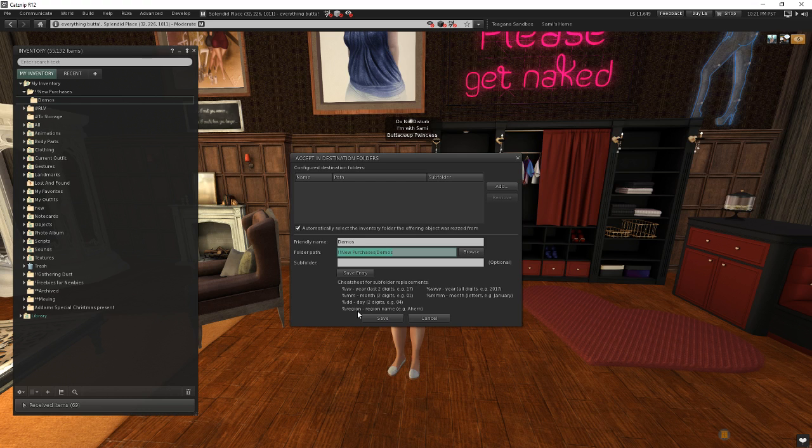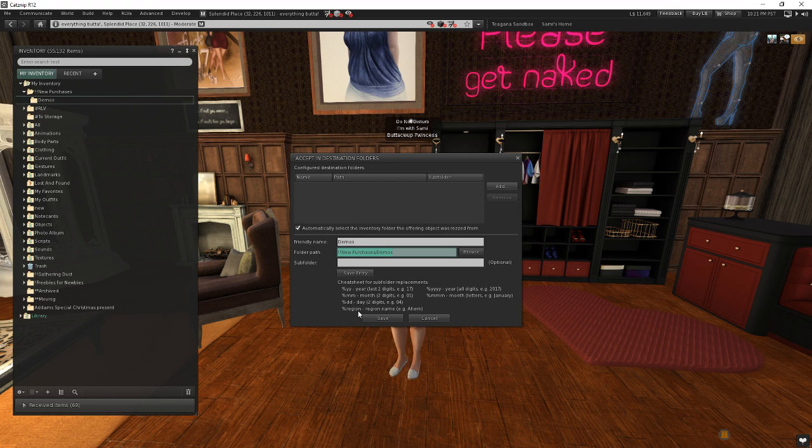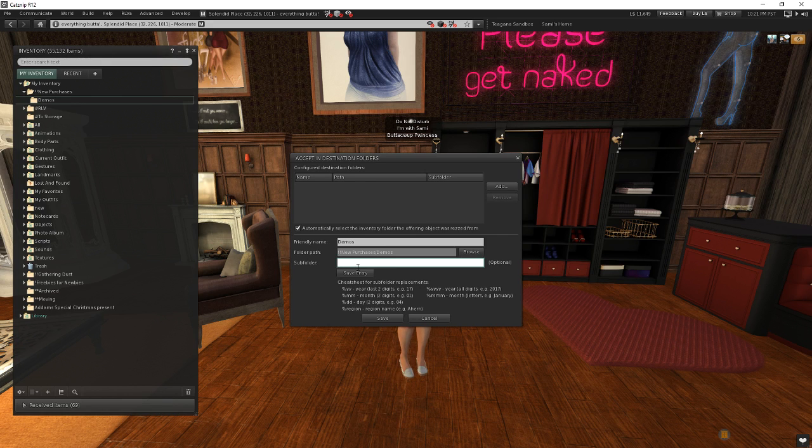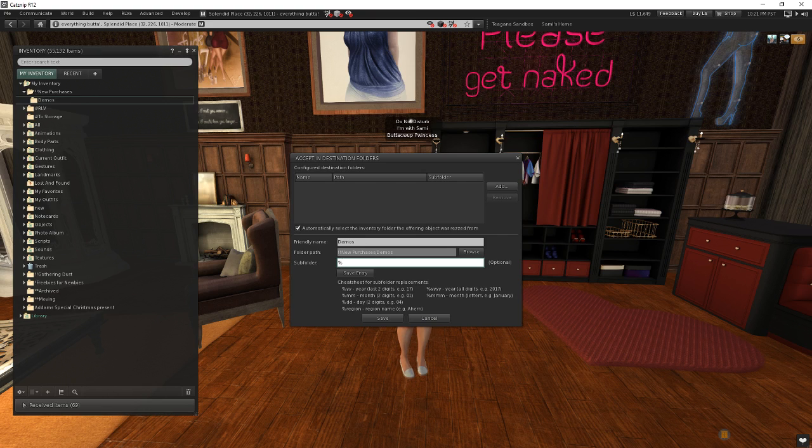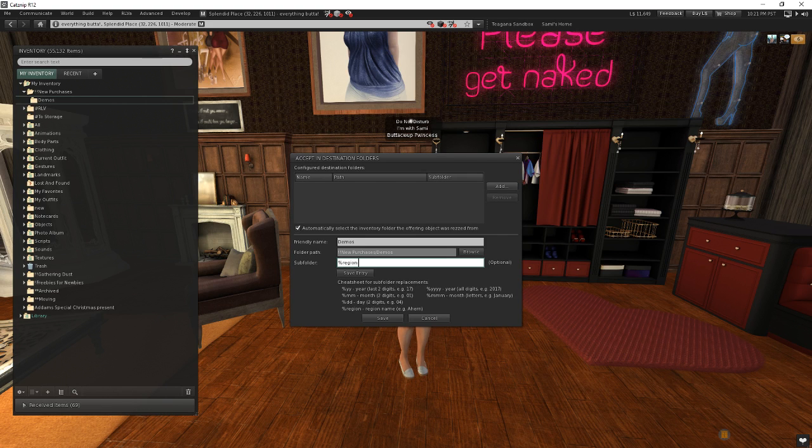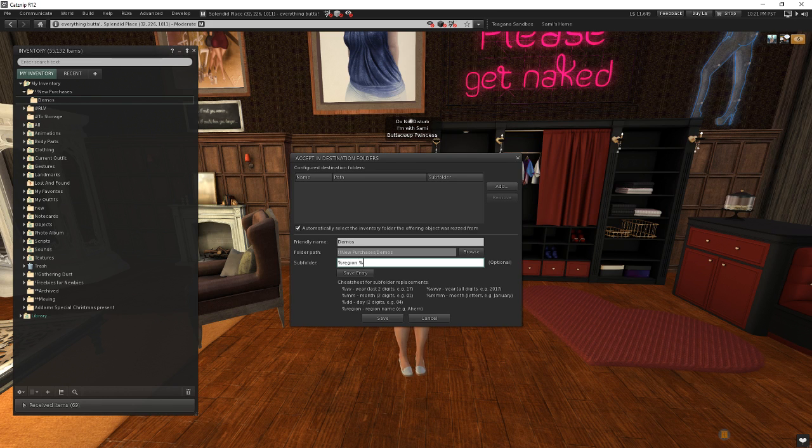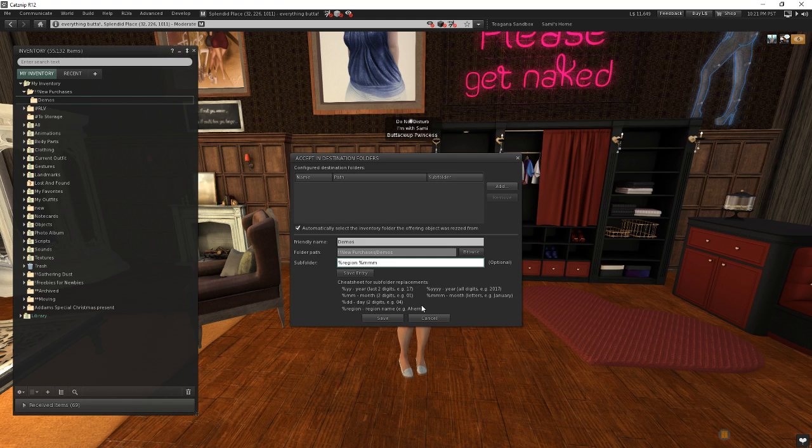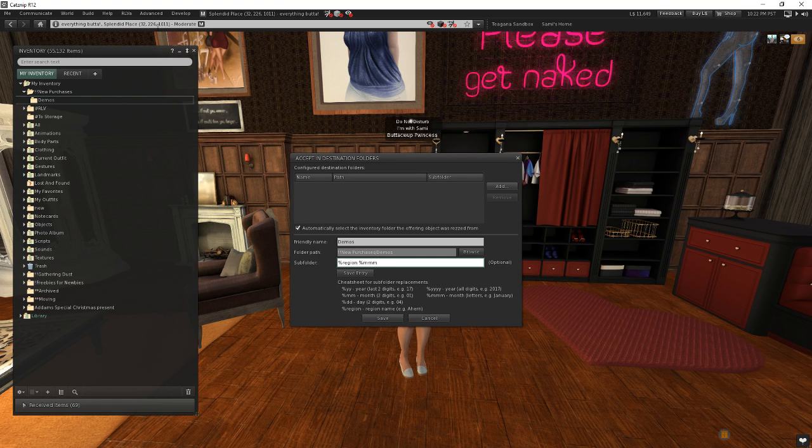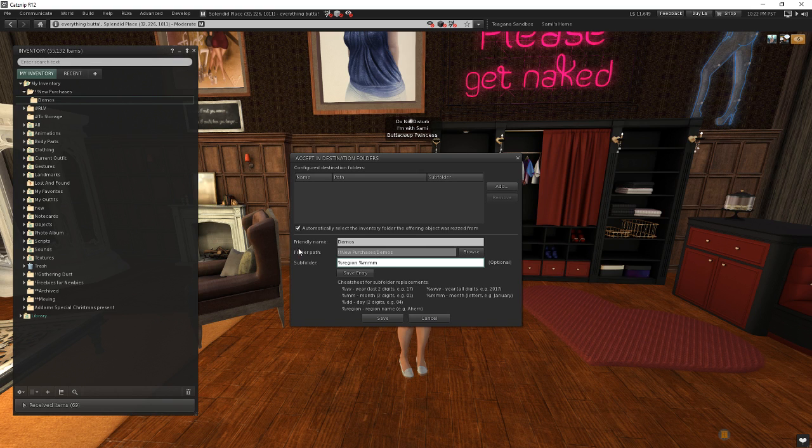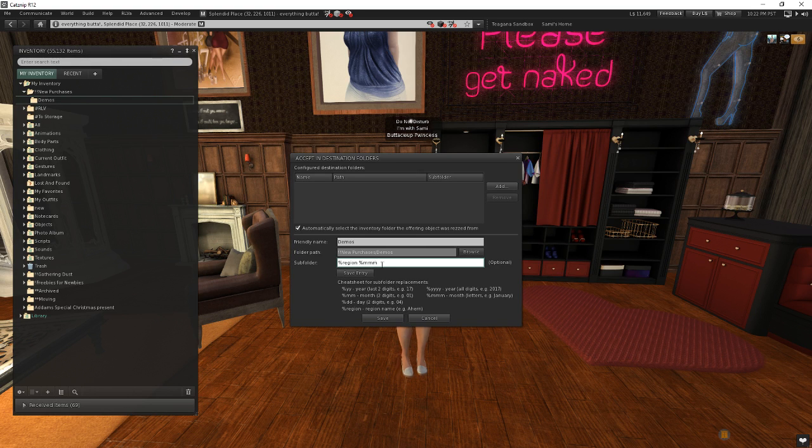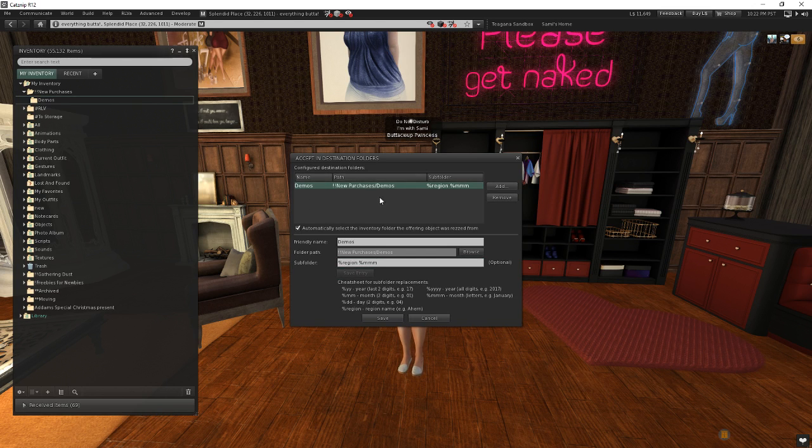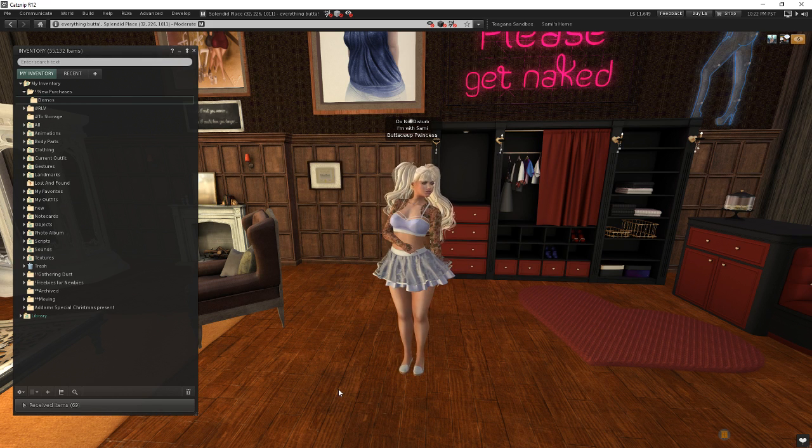So let's say we want to know the region that we got something in and the month that we bought it in. So let's go ahead and we'll type in to this subfolder. We're going to type in percent region space, and we're going to go ahead and put in the full month name. So we'll go ahead and type in percent MMM. So that's what these two are right here. So if I was at my region, which is called Splendid Place, and I bought a demo here and put in this folder, it would put into a folder called Splendid Place January, for example. All right, so I've got this all set up. I'm going to go ahead and click save. So we're set right there. Go ahead and save this out.